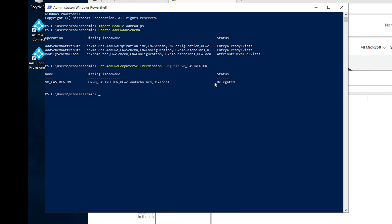Next we assign permissions for the help desk team so they can view the local administrator passwords. We run Find-AdmPwdExtendedRights with the Identity set to VM East Region. This shows us the current extended rights — at the moment, only Domain Admins have rights.